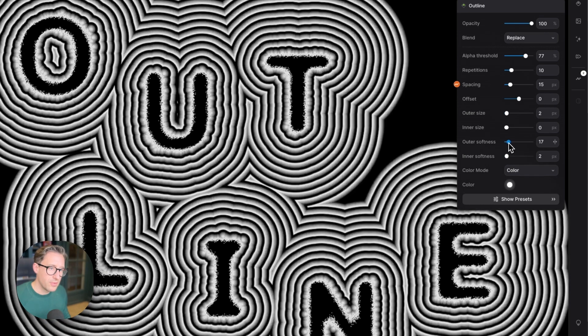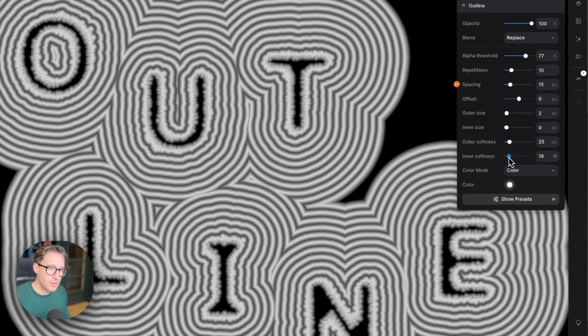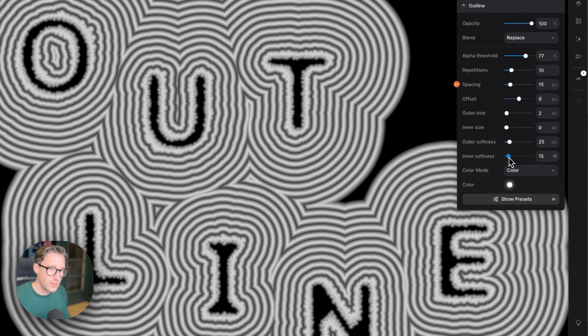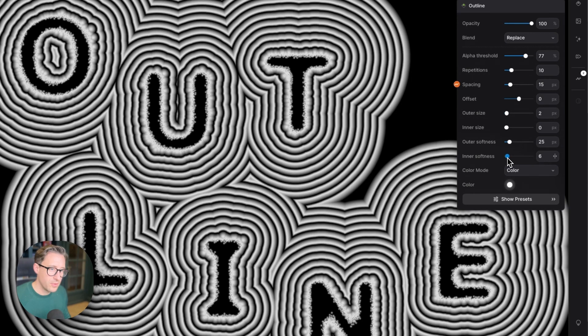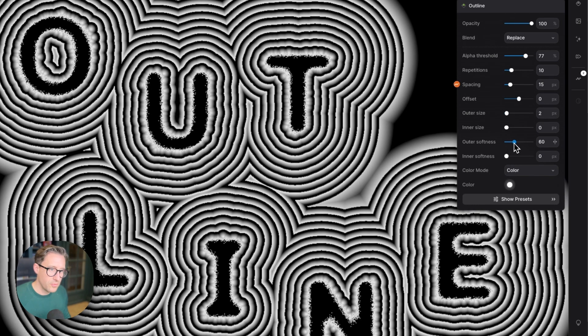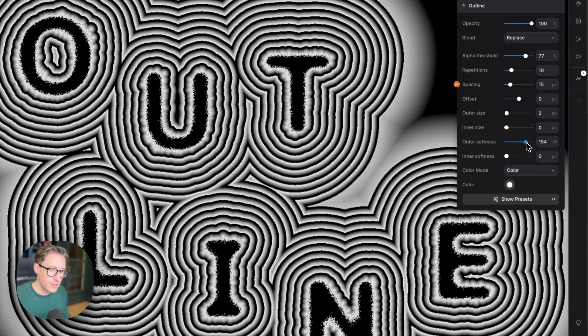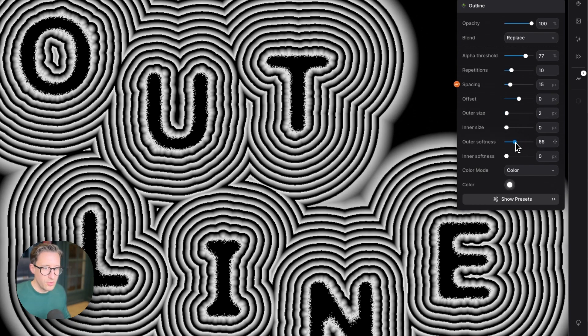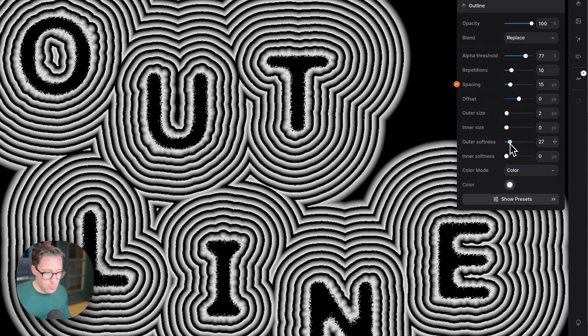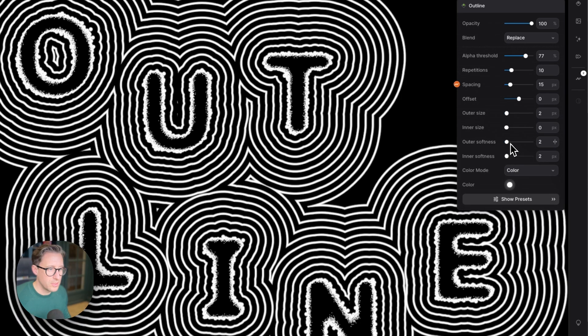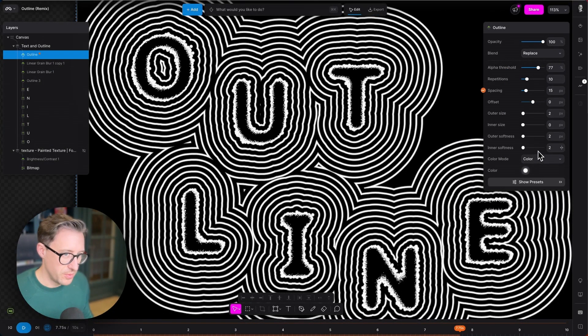The same for softness—we can have an outer softness and an inner softness. You get some really interesting effects with this. Just by softening it a bit, you get a really nice glow. This is how you would create a nice glow around the edge of something if you wanted that sort of drop shadow look.